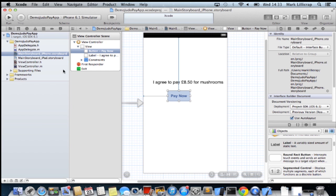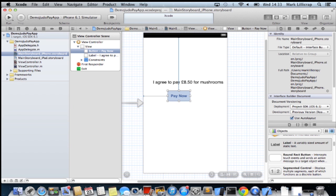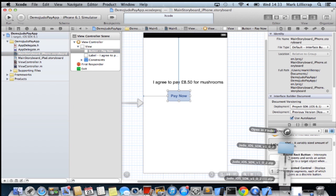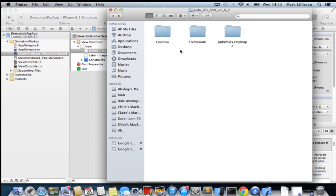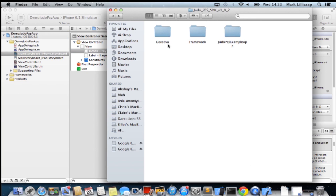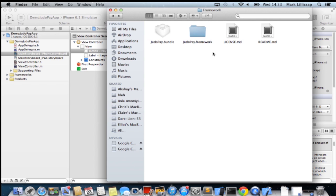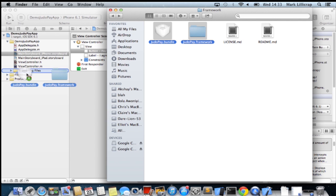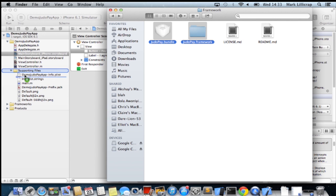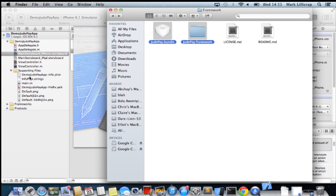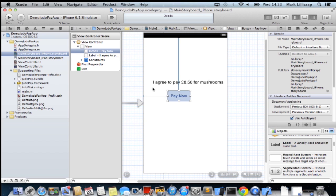Now we're ready to integrate the Judo SDK. I'll just go to downloads and we will grab the SDK. It's got the PhoneGap Cordova plugin and the example app. But the SDK is in the framework library. So we'll just grab that and drop it over to the frameworks.